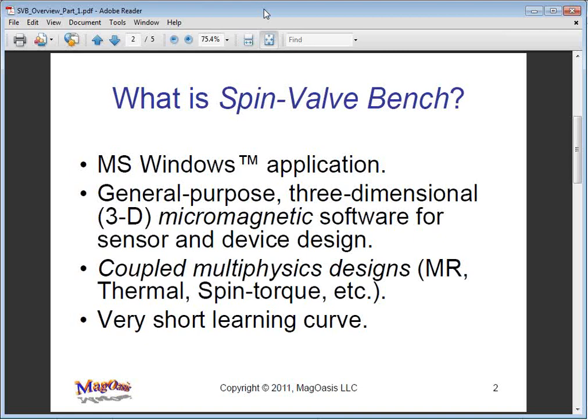It has a miniscule learning curve. It computes coupled multiphysics problems that include magnetic material interactions, magnetoresistance, thermal and spin torque effects.